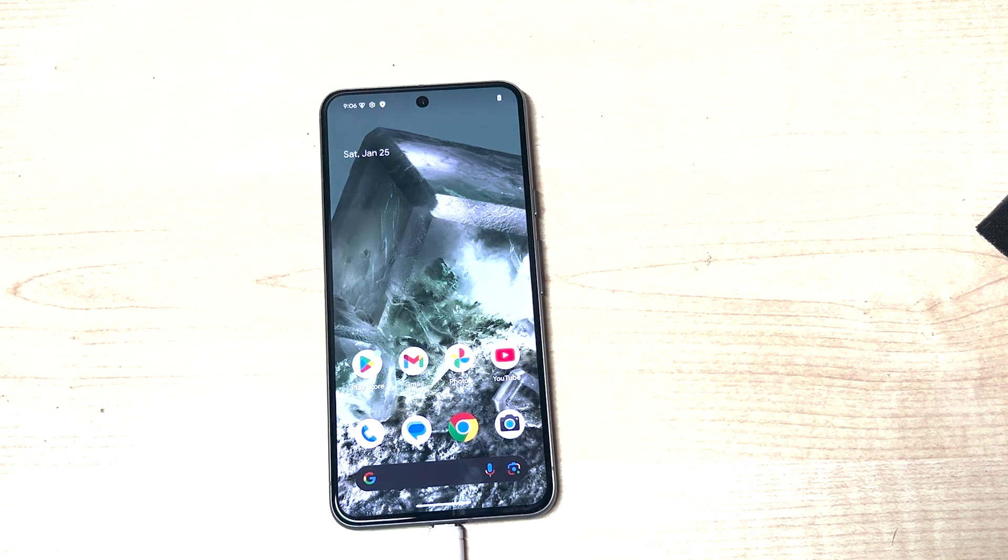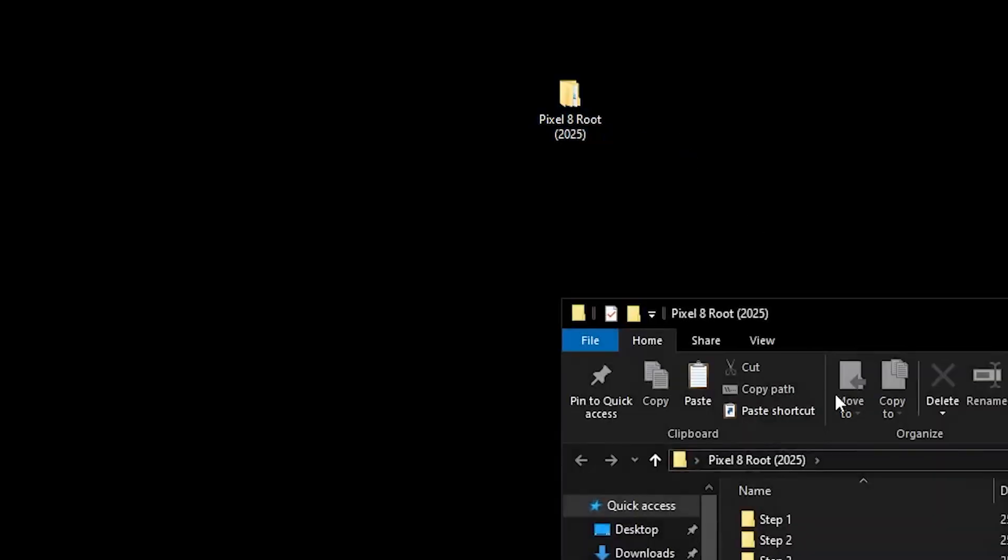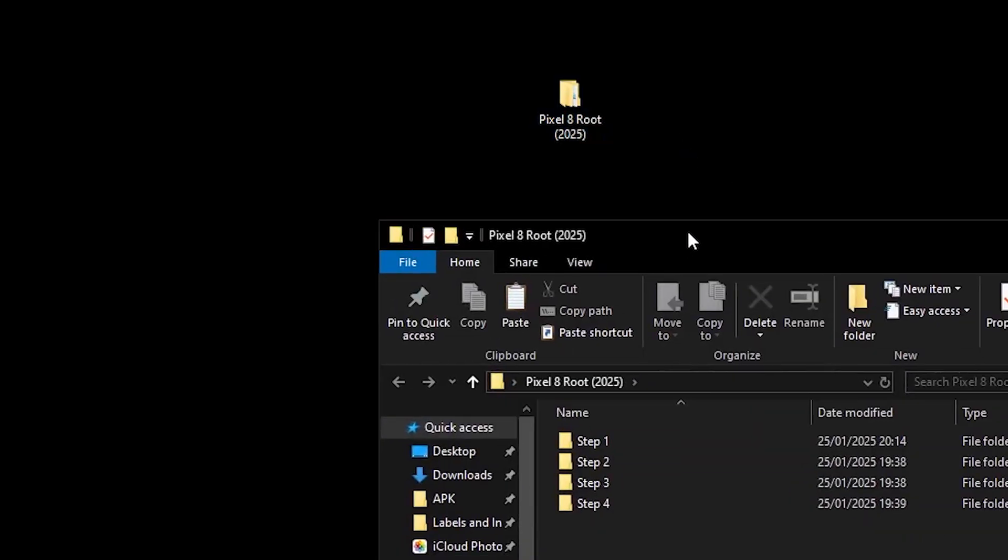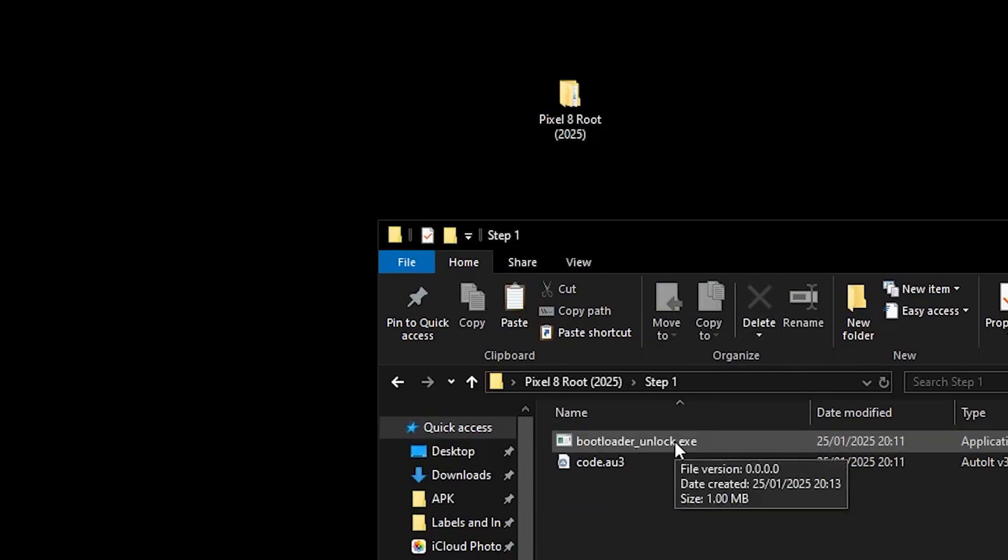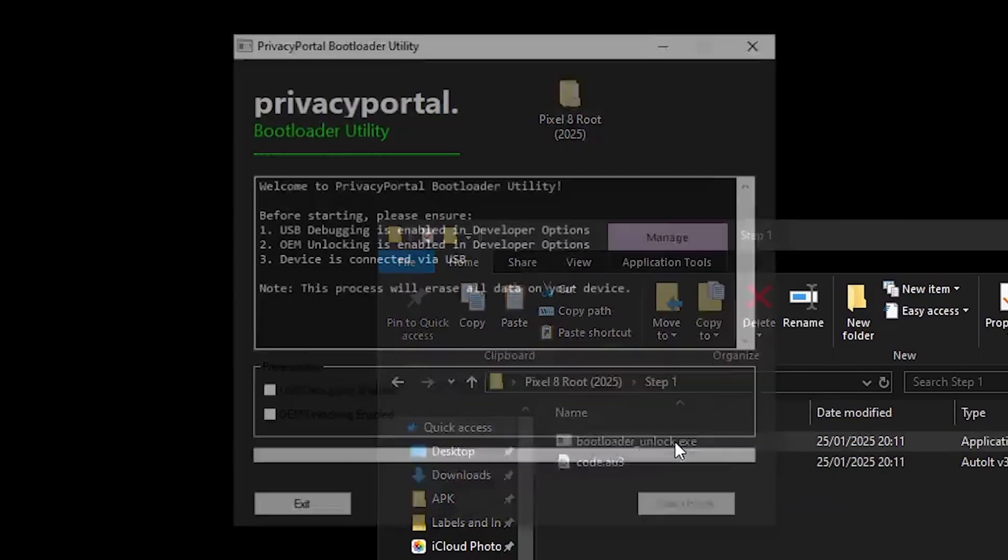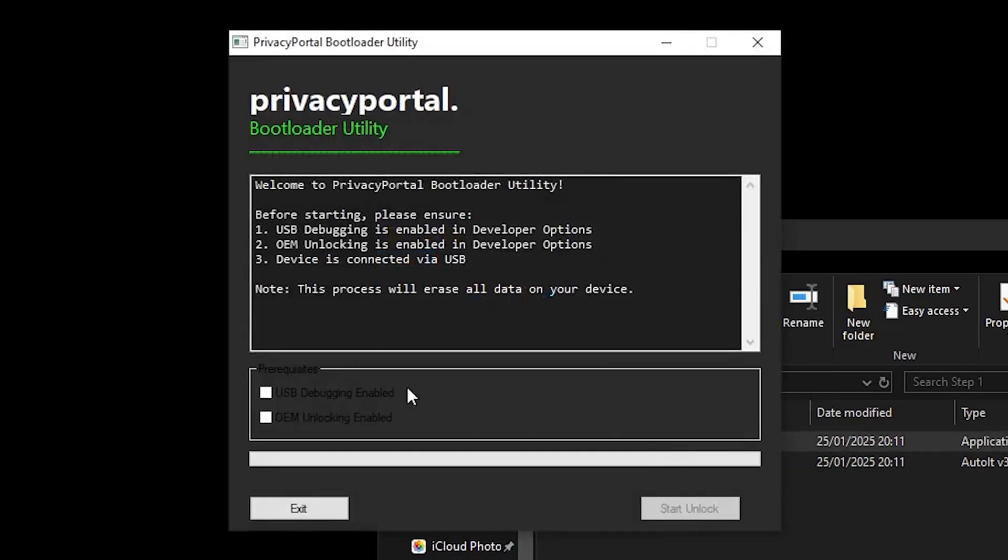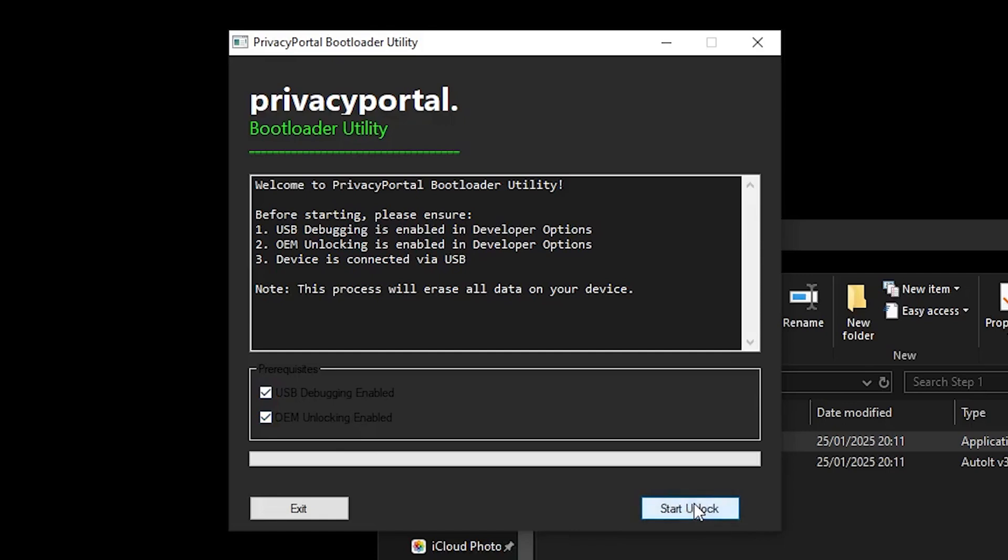Then head over to your PC to the Pixel 8 root file. Step one, unlock the bootloader. So prerequisites are enable USB debugging, OEM unlocking, and then we're going to start the unlock.